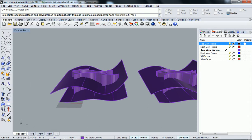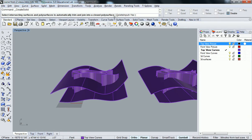So if you click that, what it's going to do is select intersecting surfaces and poly surface to automatically trim and join into a closed poly surface. It's a mouthful.